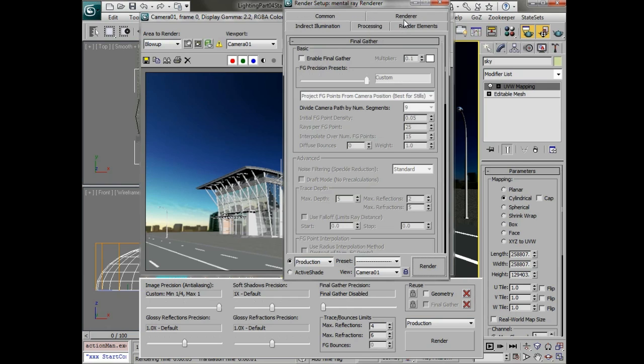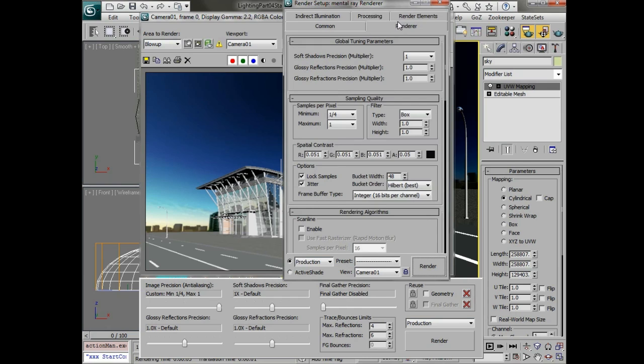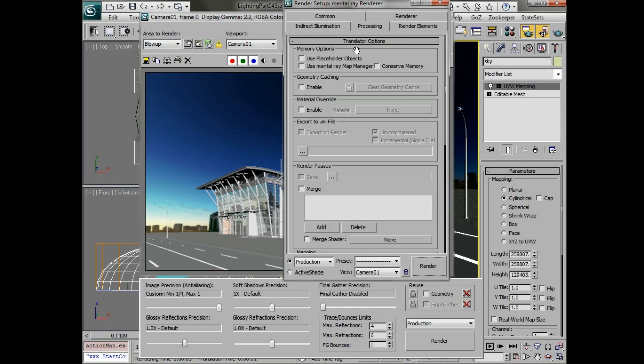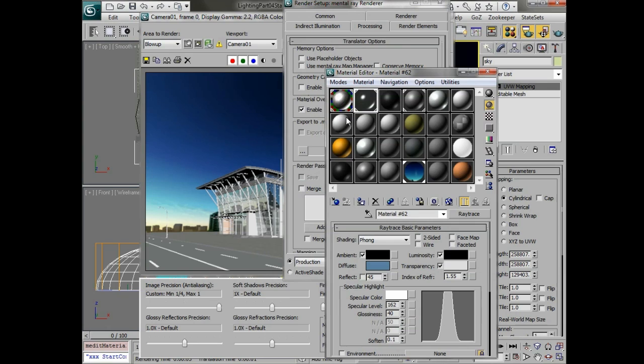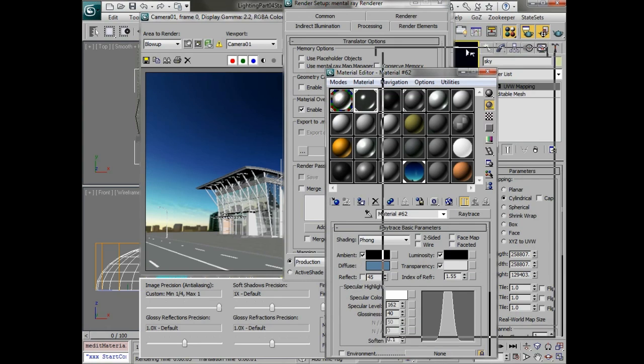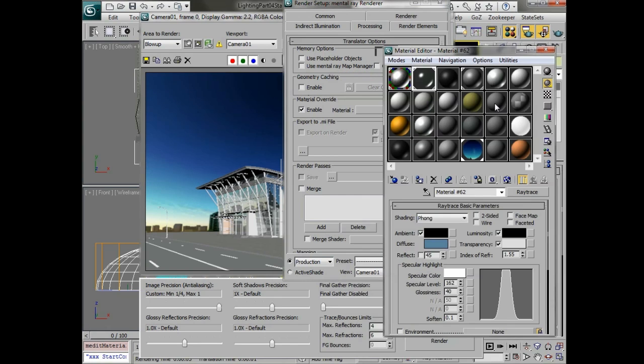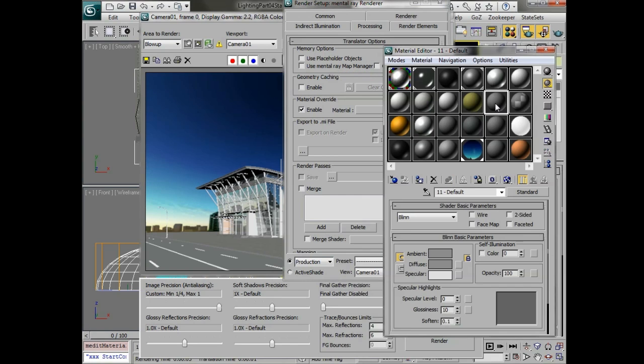One more thing that we're going to set is under the processing tab we're going to set a material override so that we can deal with a real flat material while we're lighting. This is usually a pretty good idea so we can bring up the material editor and drag any basic gray material in there that's not being used.